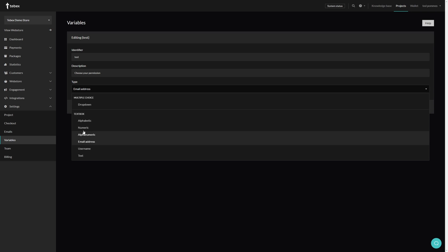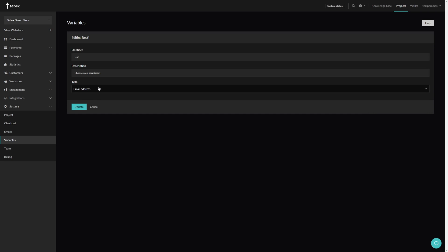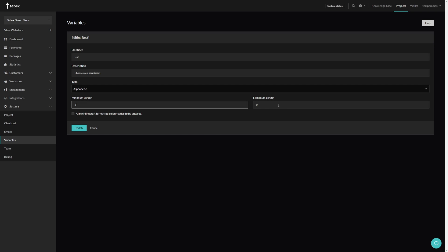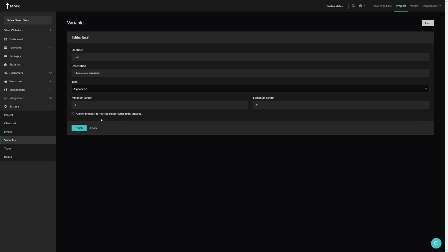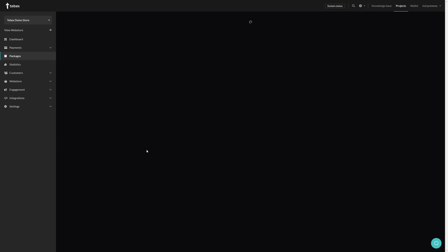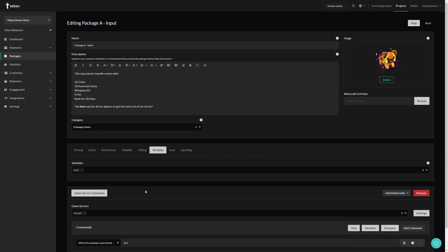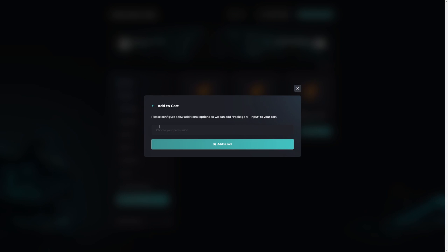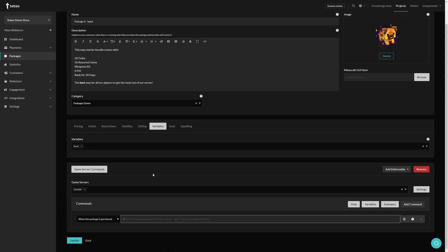Depending on what you choose there may be extra options. For example, email address requires a valid email address. For alphabetic input, we can set a minimum and maximum length — let's say a minimum of three and a maximum of nine characters. I also have the option to allow Minecraft color codes; depending on your platform you might have other options. Let's make sure the variable is actually attached to the package, and then by simply adding that package to our basket it will ask us for our input — something between three and nine characters.